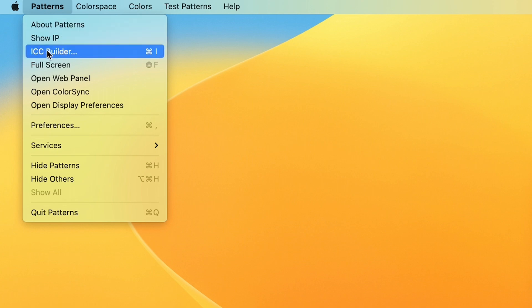This is a really powerful tool that allows us to create ICC profiles with or without a 1D lookup table, also known as a LUT. Let's quickly build an ICC profile together.